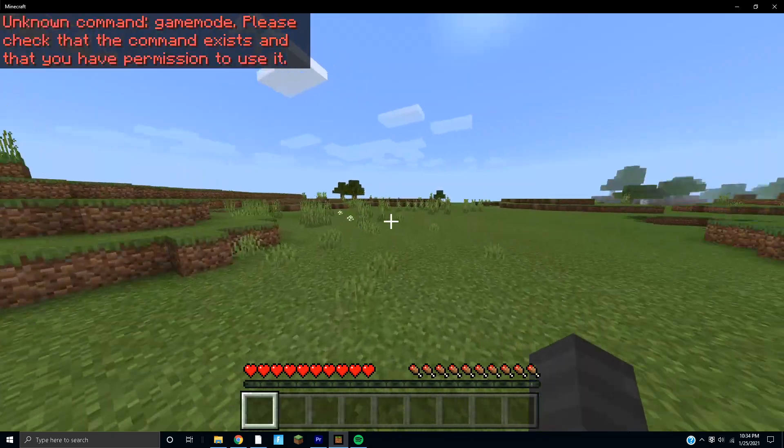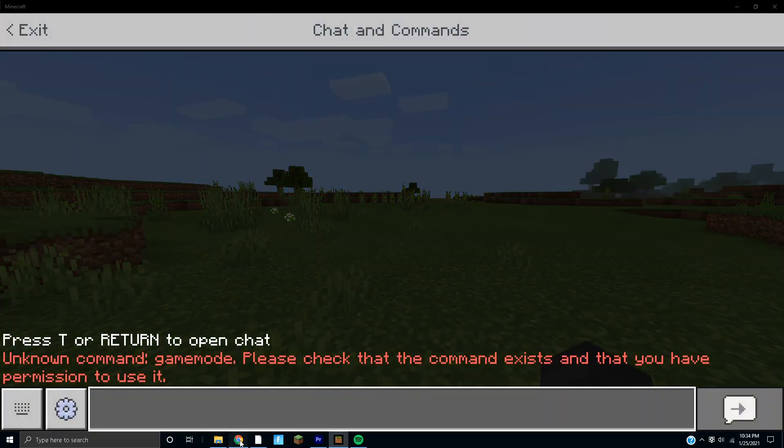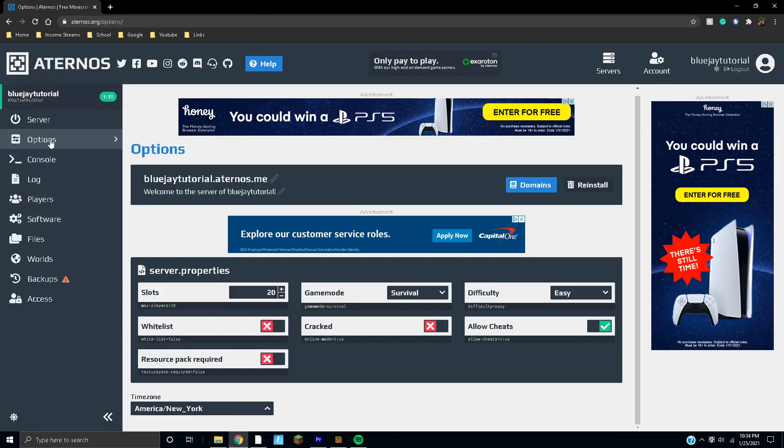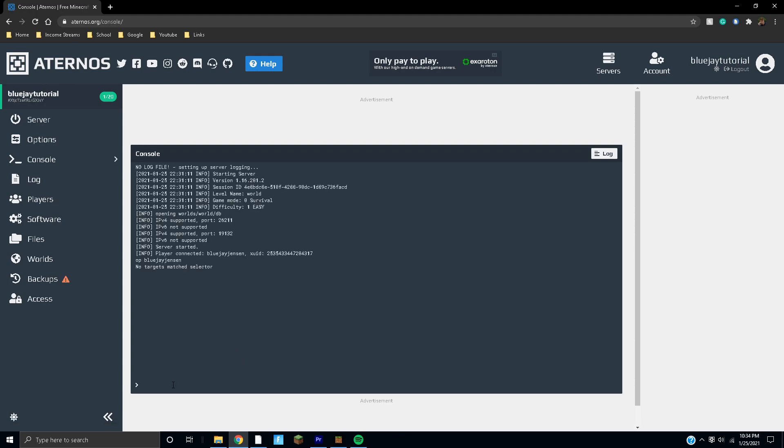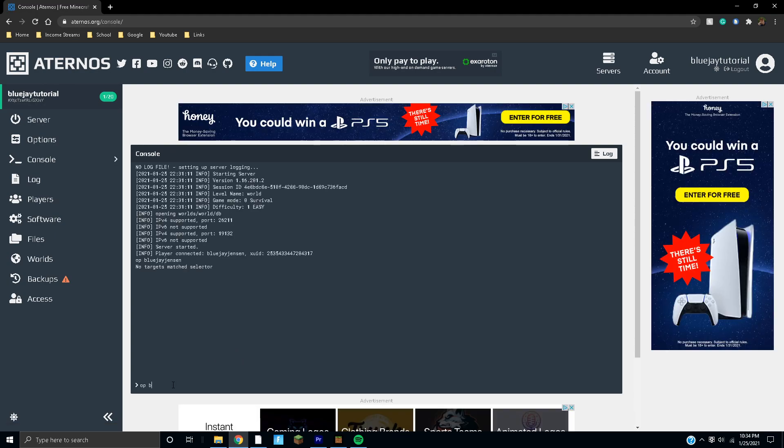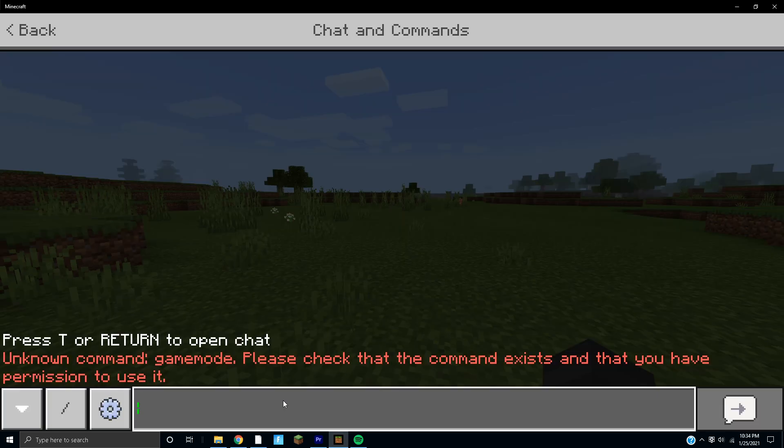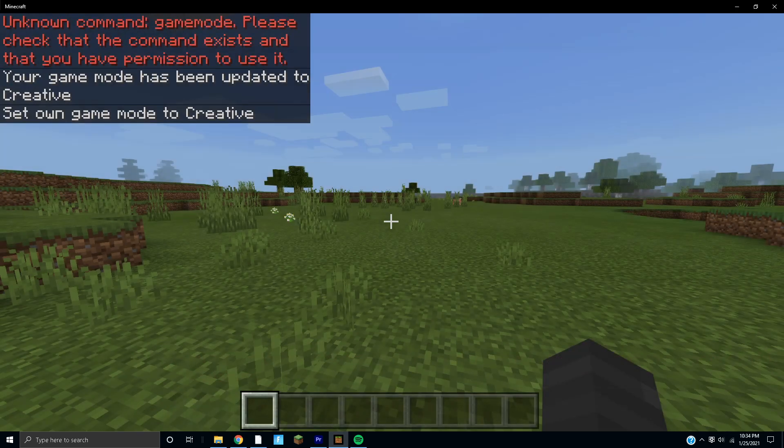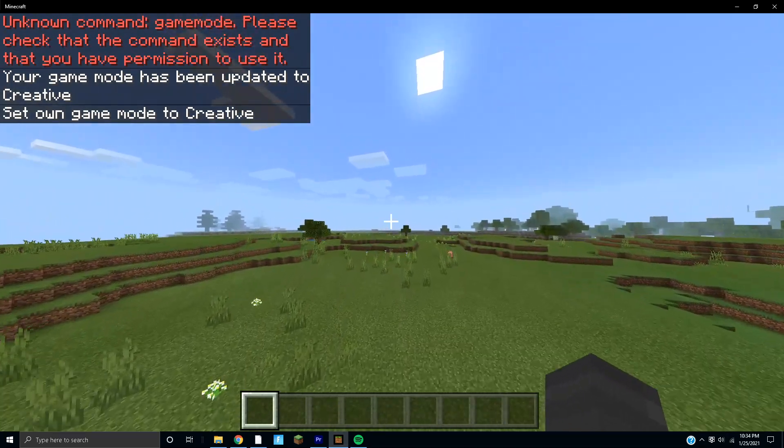Okay, I guess because I didn't join the server it's actually not registering that. You have to join the server first. So we'll do op again, and there we go. It'll actually respond 'opped bluejensen' and we will try that again, and boom, it works. It's as simple as that guys.